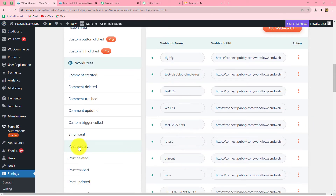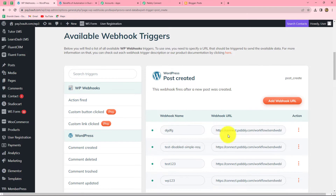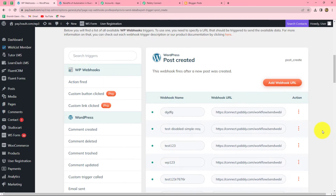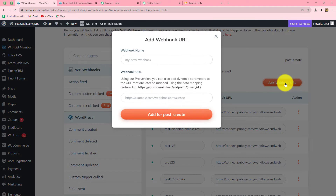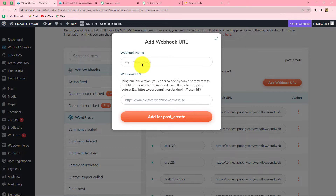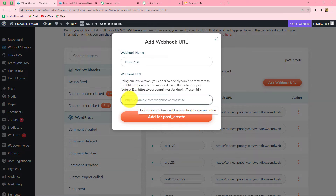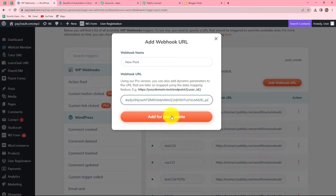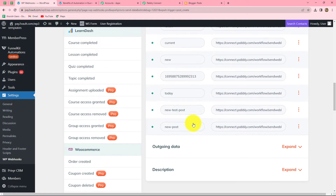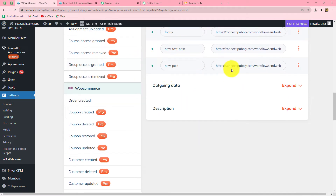After selecting Post Created, we can see that different webhooks are already set up. To create and set up a new webhook, we click on the Add Webhook URL button. It asks for a webhook name and URL. We provide the name as 'new post' and paste the URL copied from Pabbly Connect in the webhook URL field. We click Add for Post Create, and our webhook is set up.